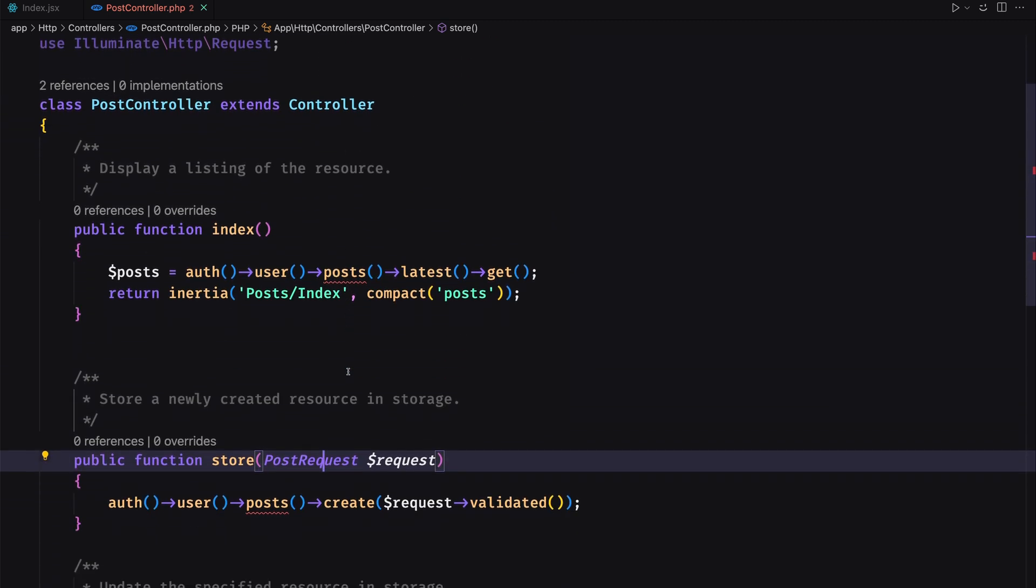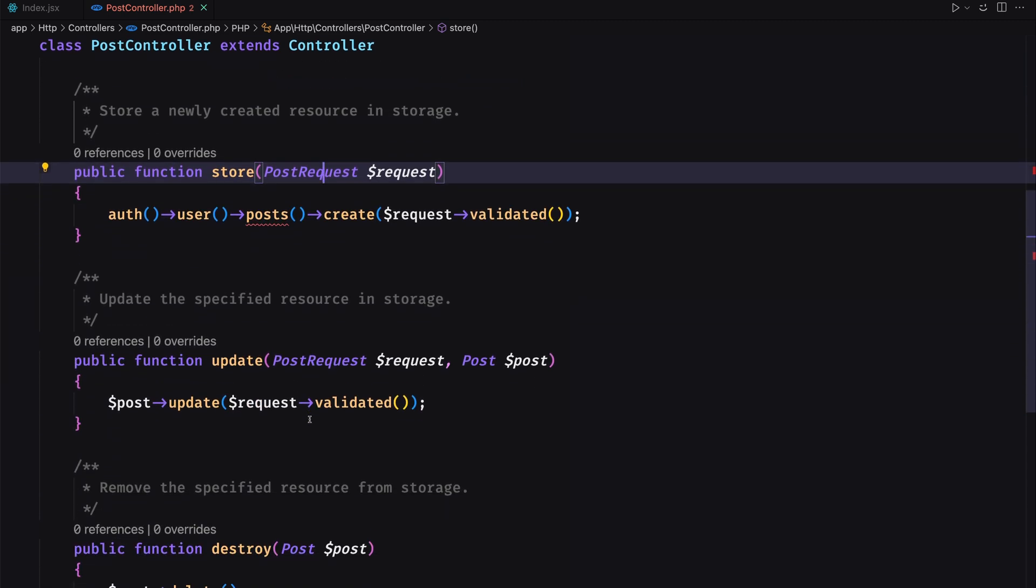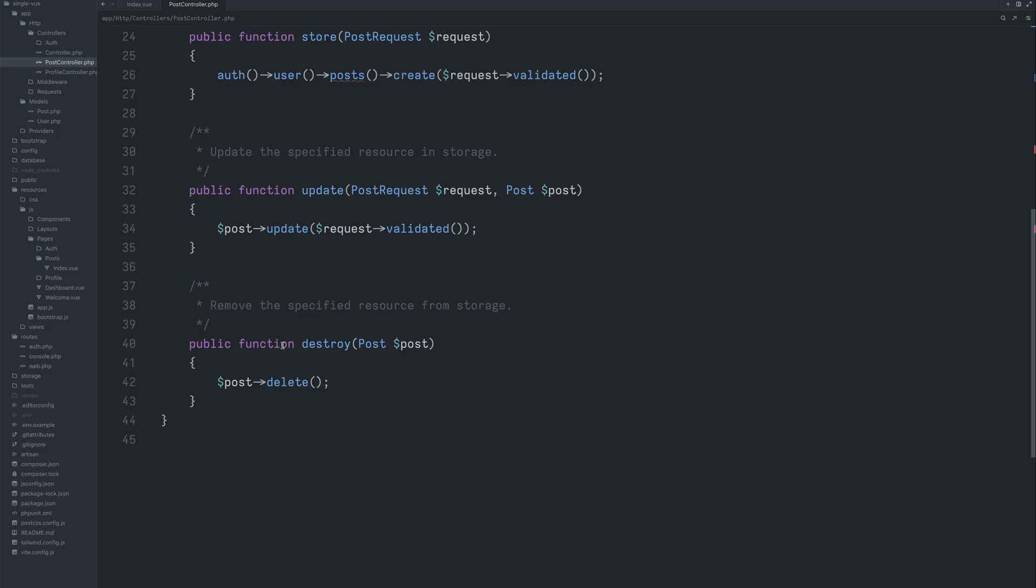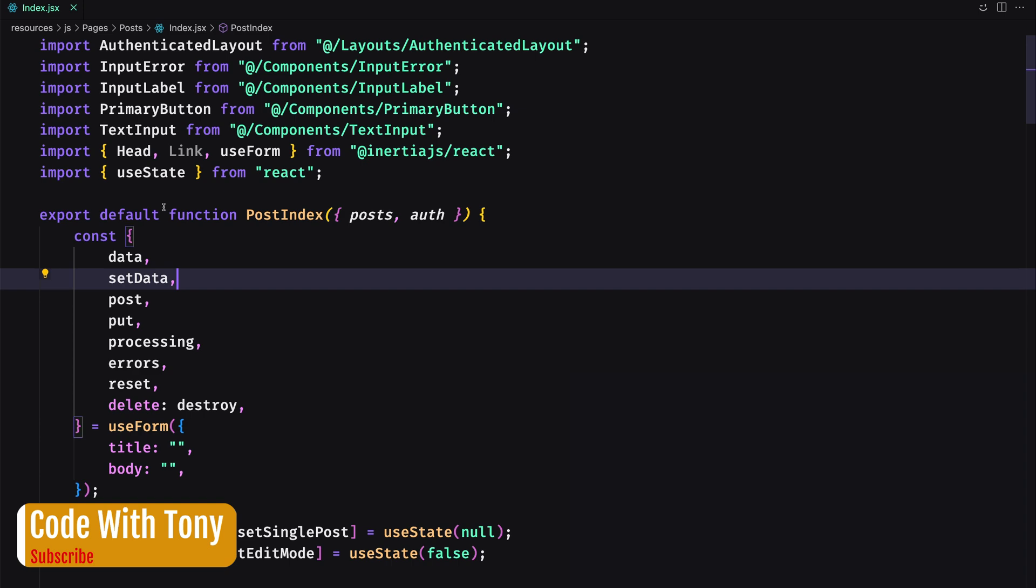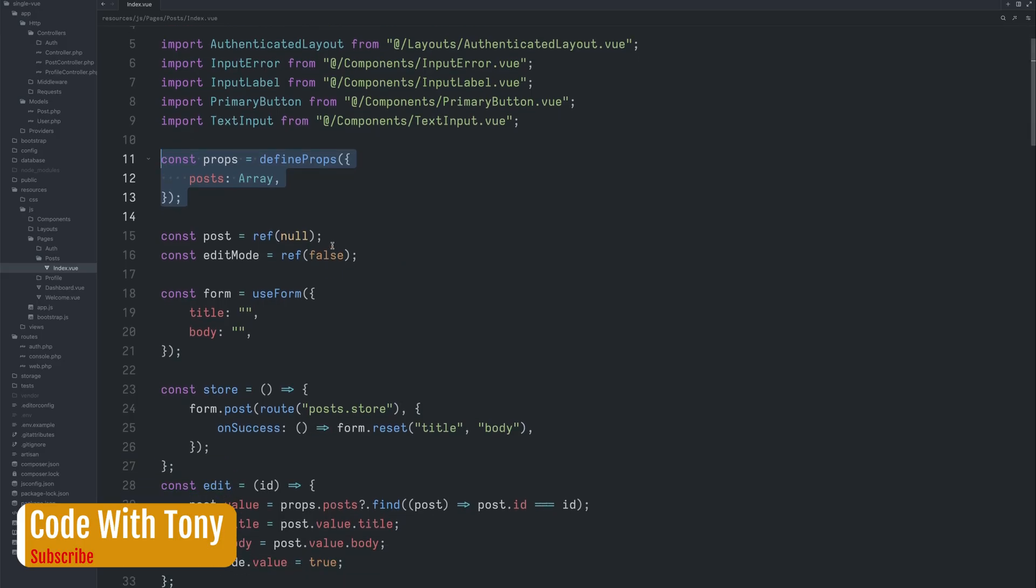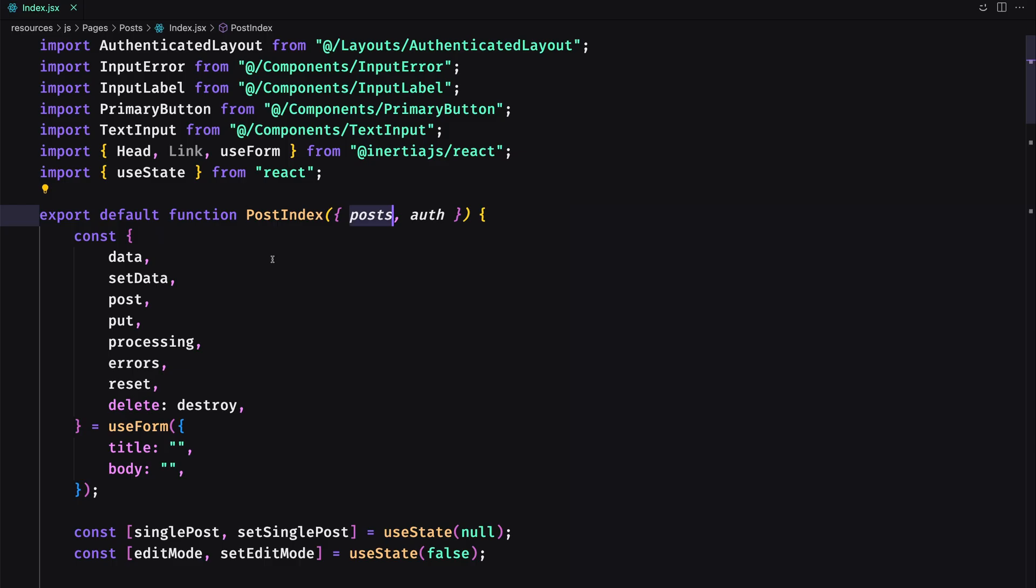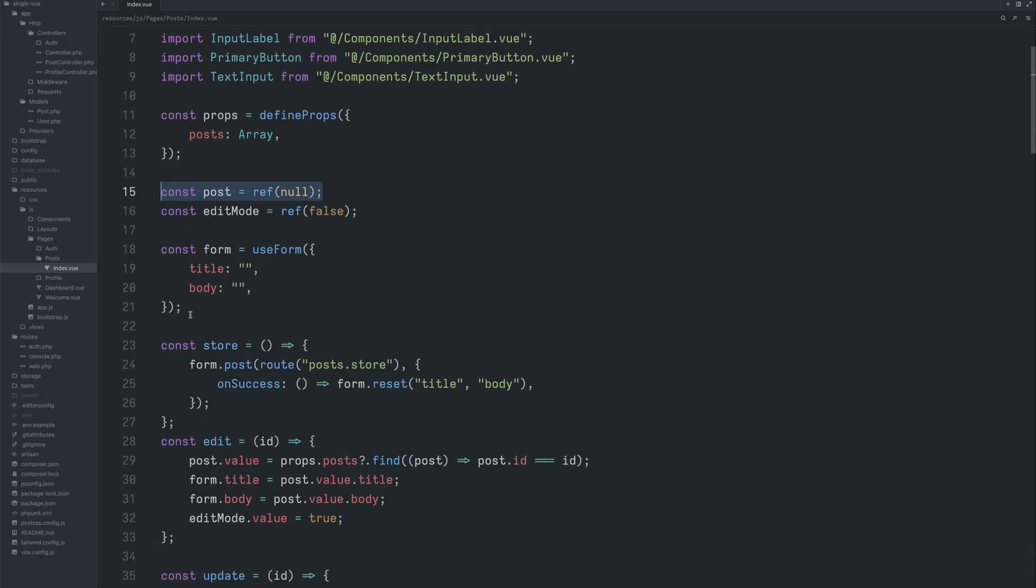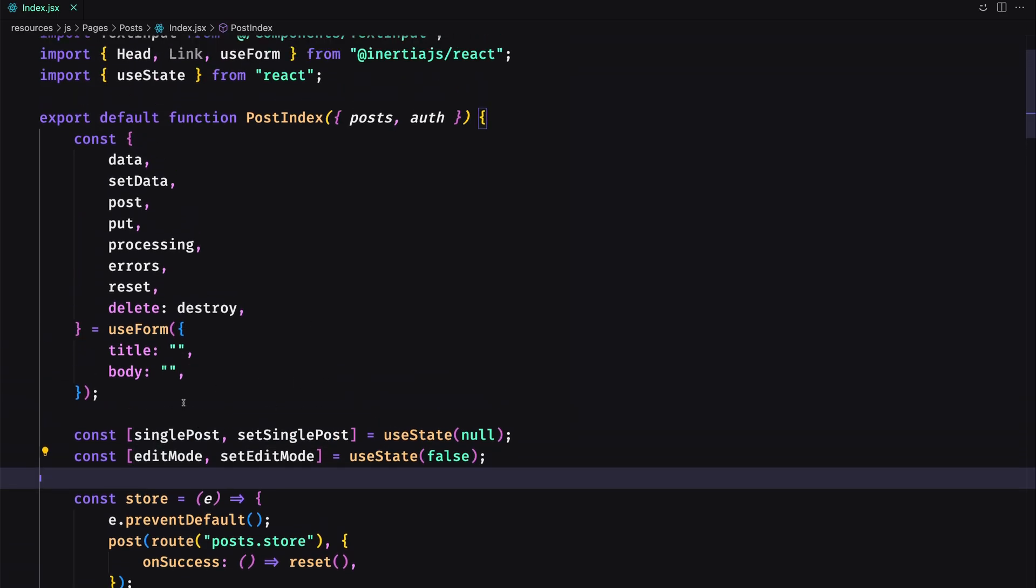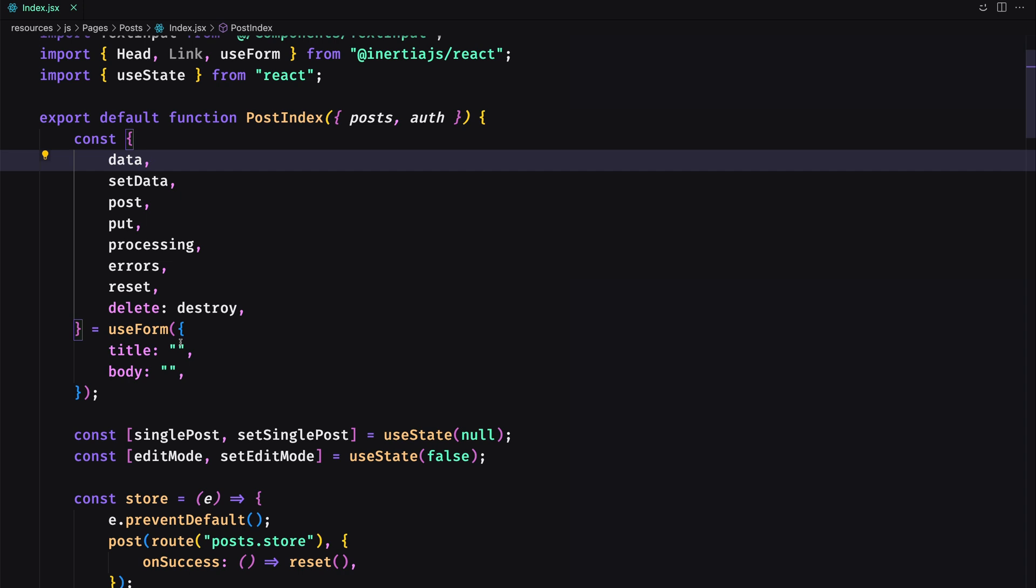Also we have the request, the same request as with Vue. And now here we have some differences because here we use React. On Vue we define props like this. On React we define like this. Here we created a constant for post and edit mode. Also here I have created a single post and edit mode. Then we have const form, creating this one also with React. Here we have a const for the form but here we destructure the data, set data and so on.